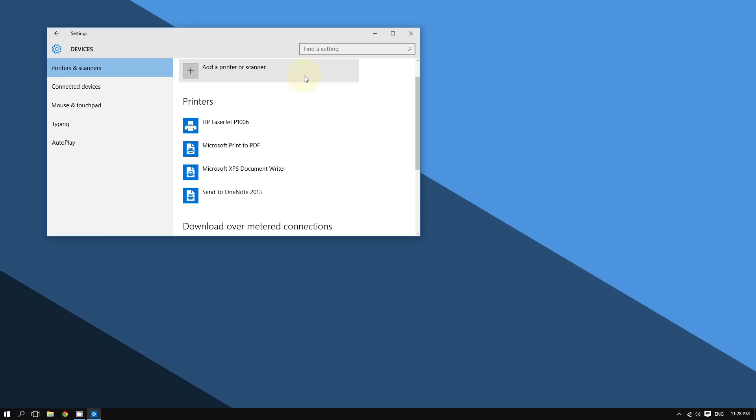Now, what if you don't see your printer? What if your printer was not installed successfully? Well, later on in this video you'll learn how to completely fix that issue.